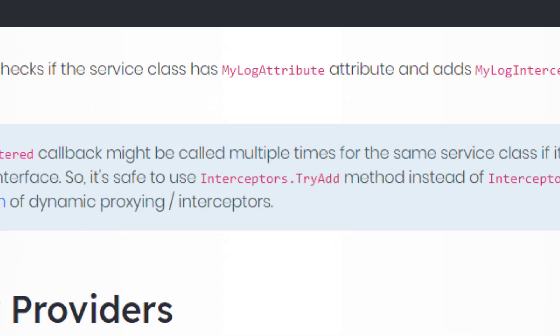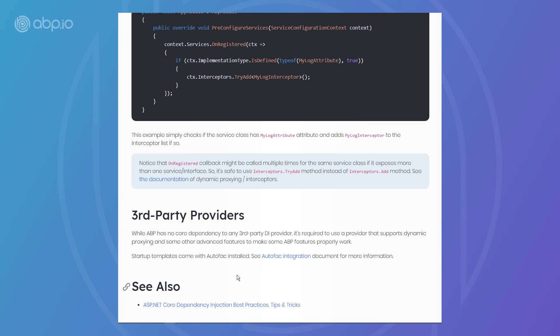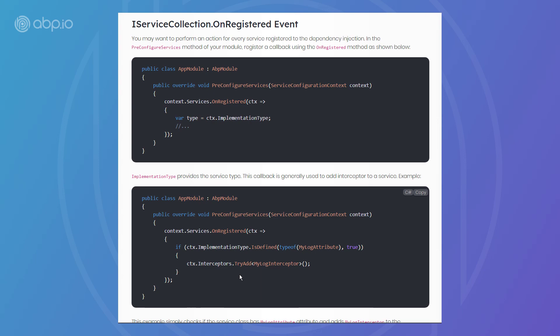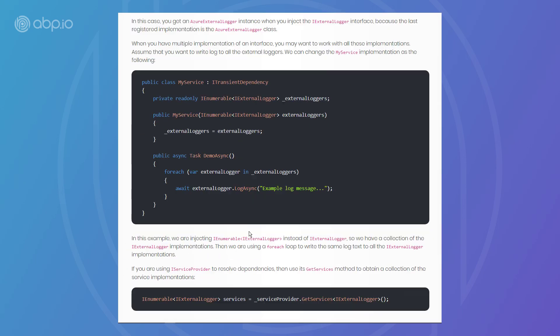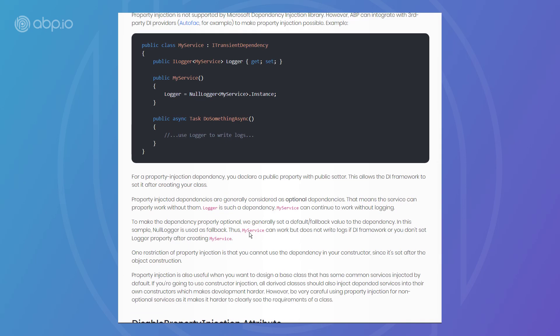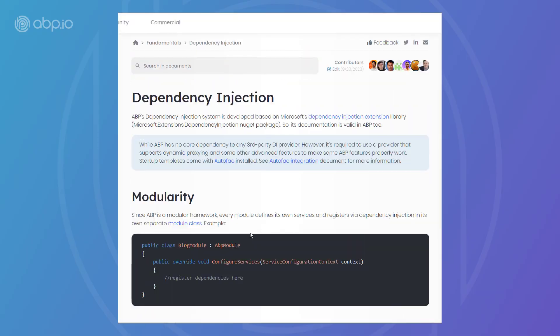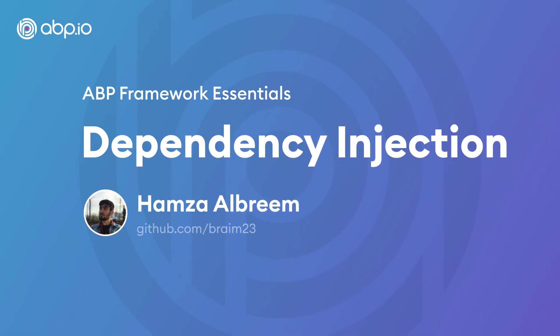This has been the dependency injection video of the ABP framework. Please refer back to the documentation for all the other topics that we could not cover in this video. Thank you for watching, and see you next time.